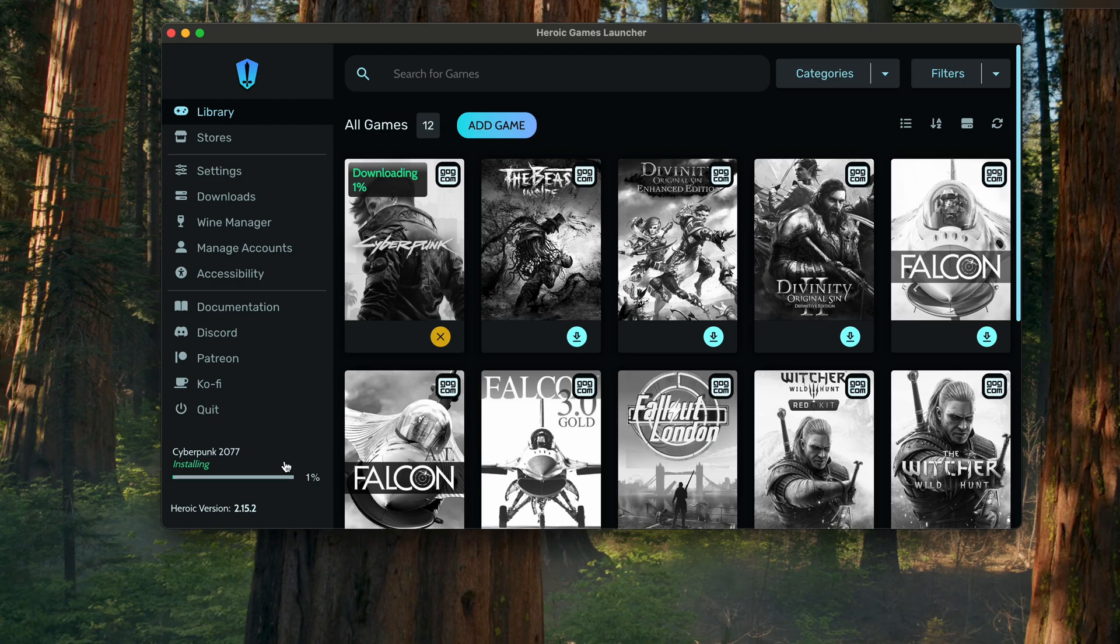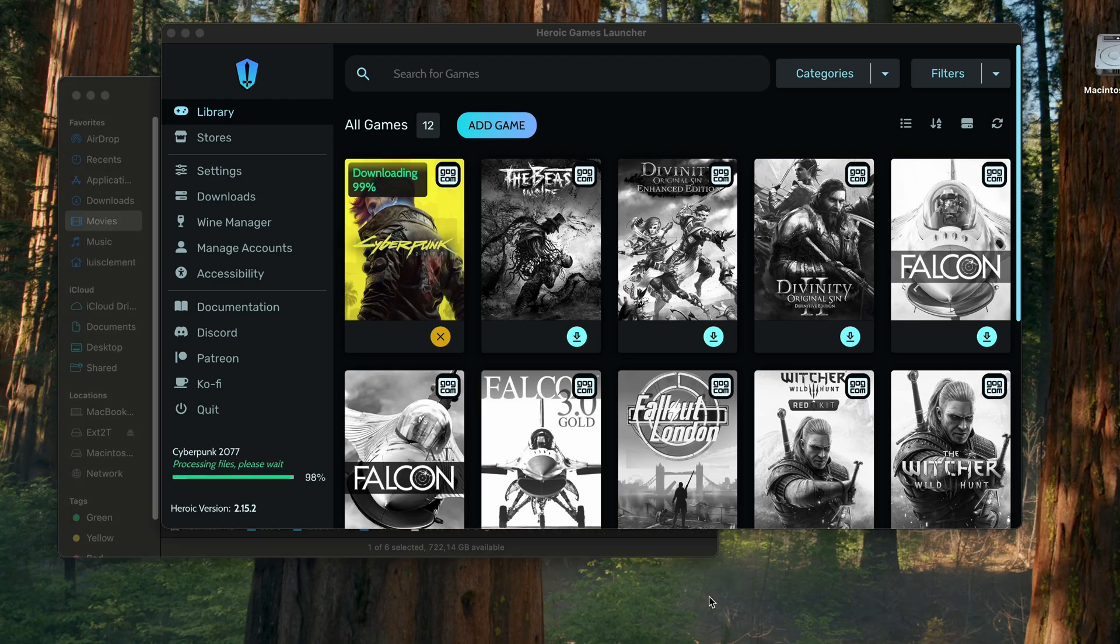And let Heroic do its magic. It will download like if you were already using GOG from the beginning.